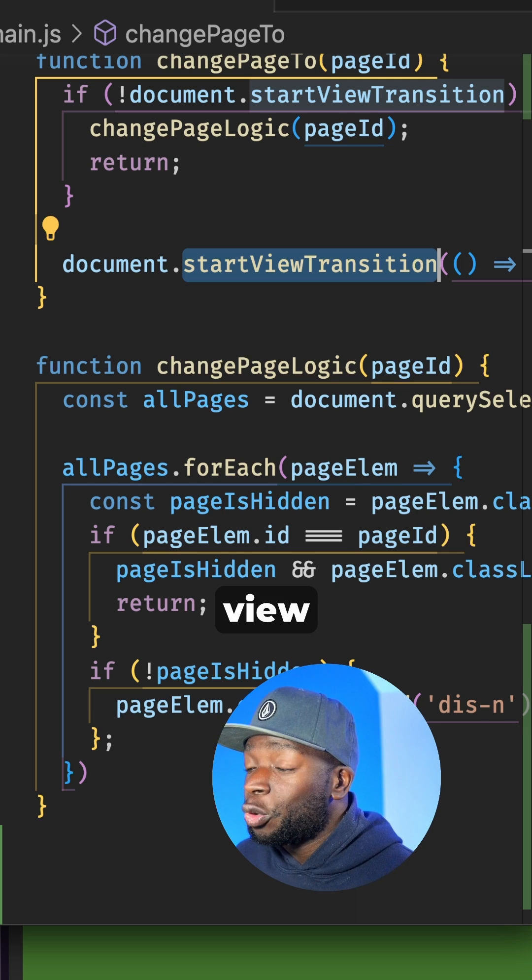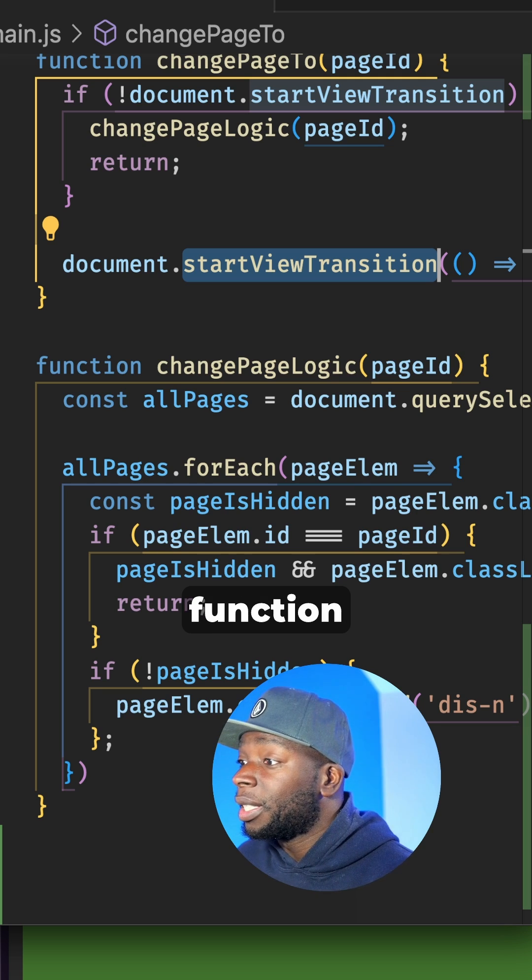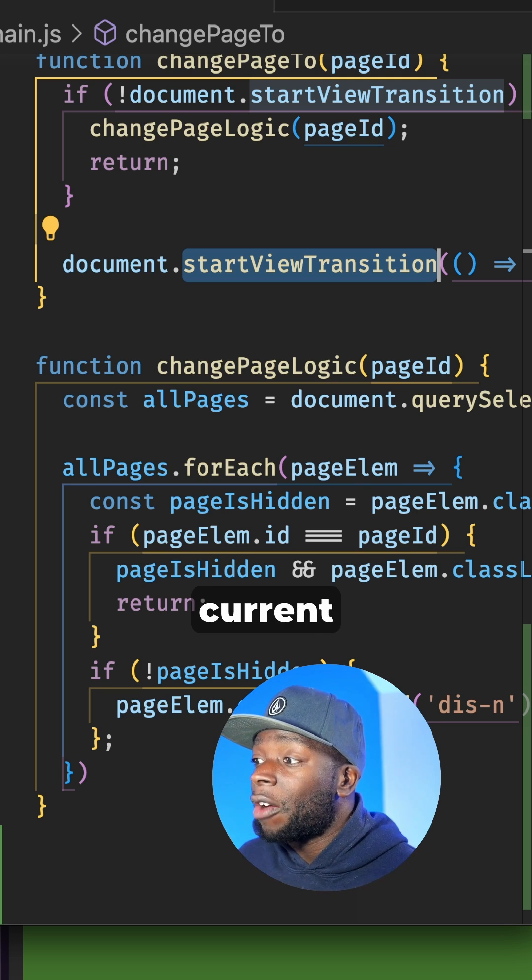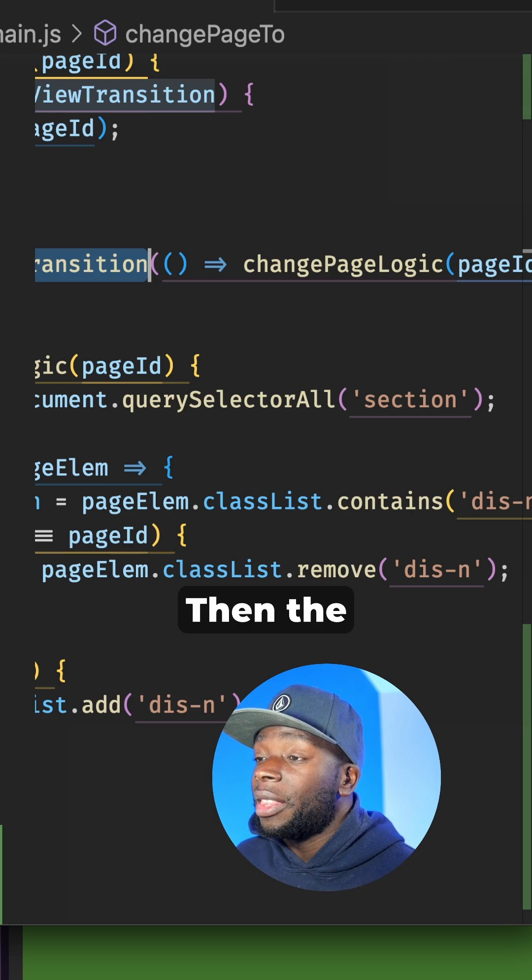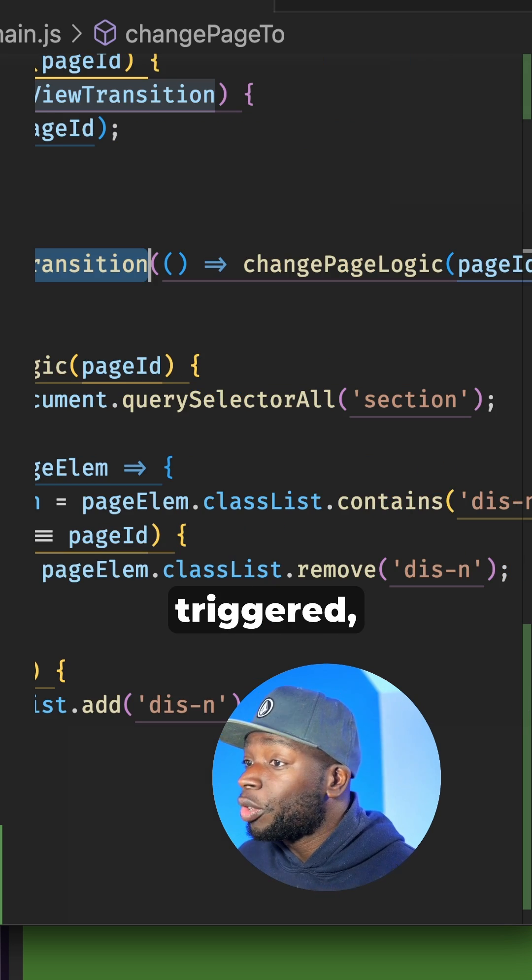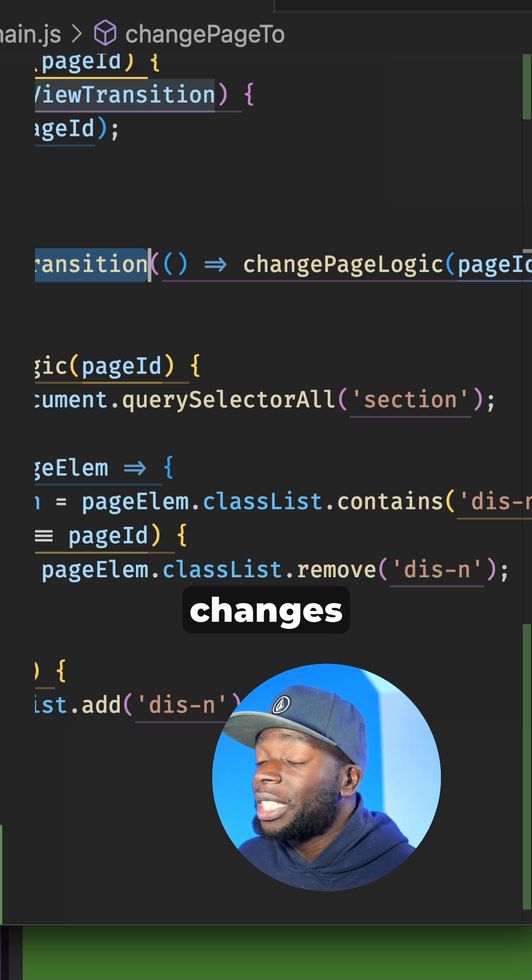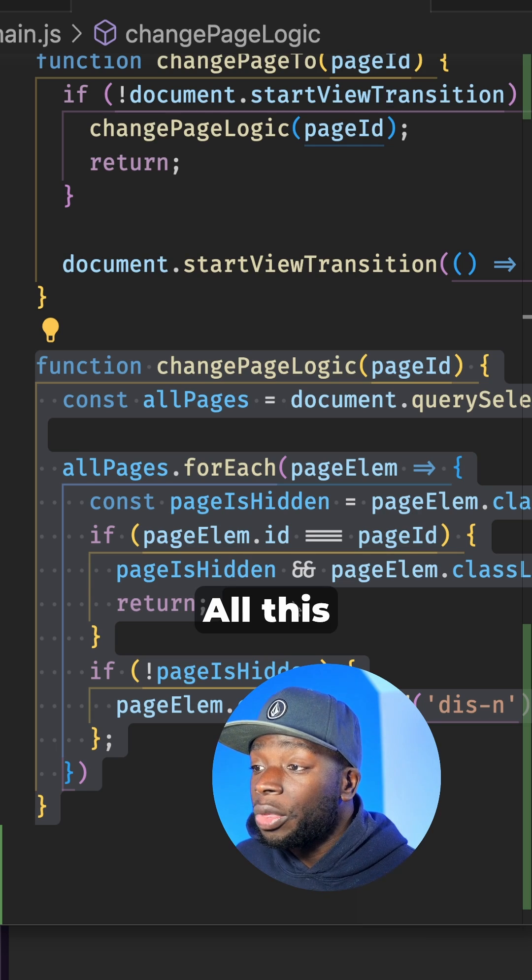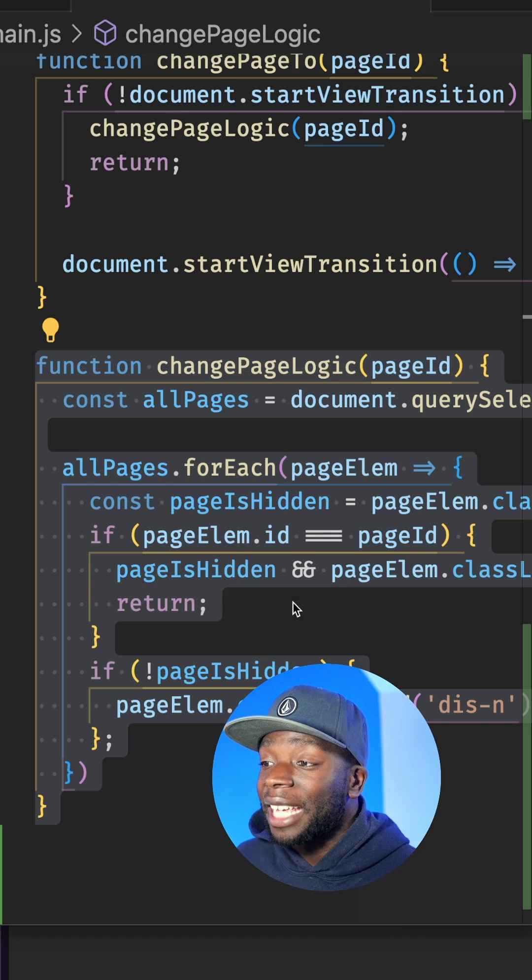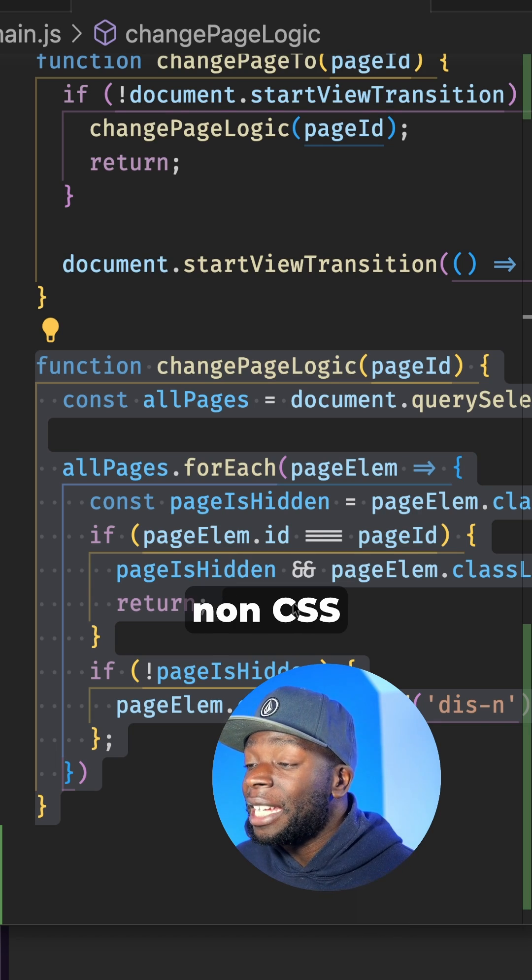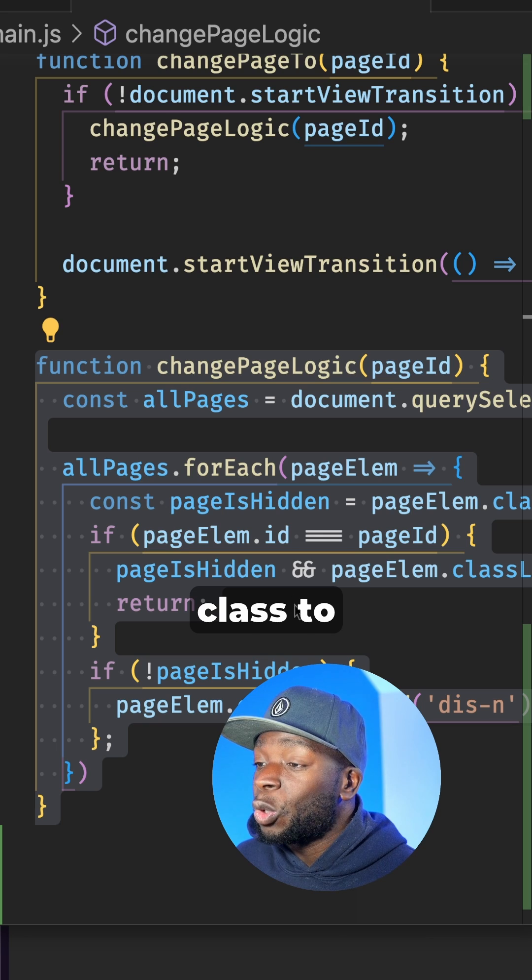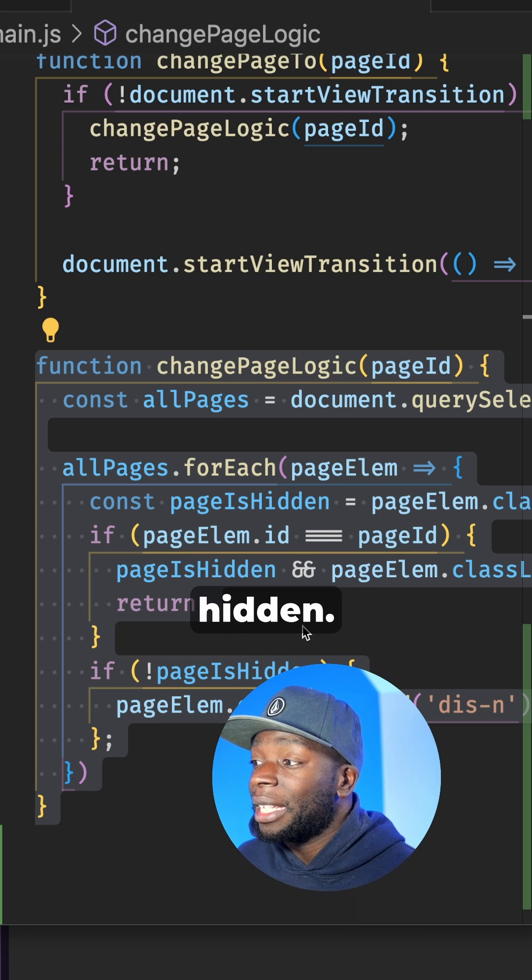The start view transition function takes a screenshot of the current page. Then the callback is triggered, which changes the DOM. All this code does is add the display none CSS class to a page that needs to be hidden. And that's it.